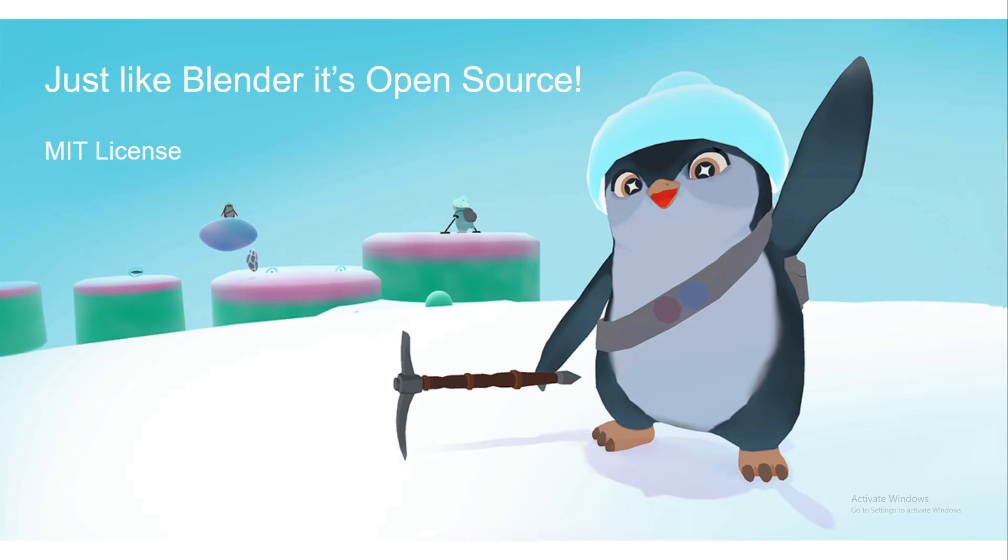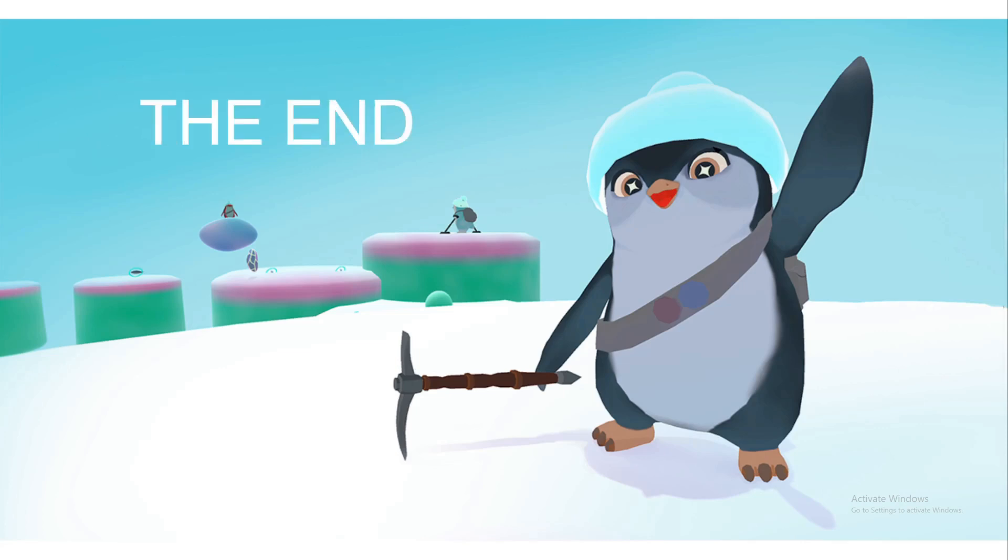And just to finish off, just like Blender, it's open source. We're under an MIT license, and you are welcome to help in any way you want, you're able. We would be glad to have more help on it. That's it. Thank you very much.